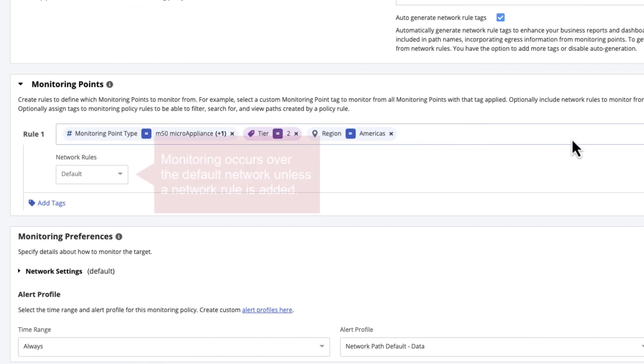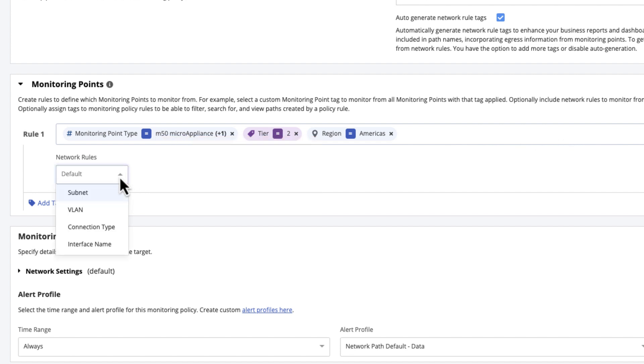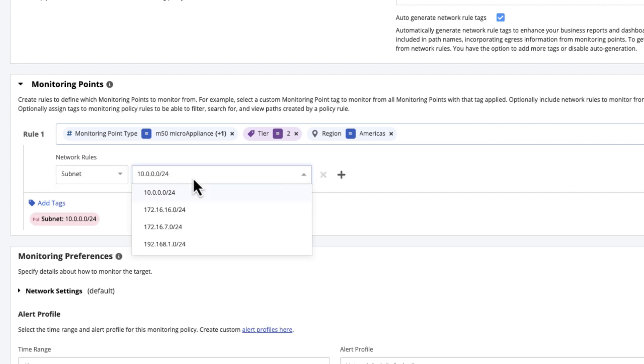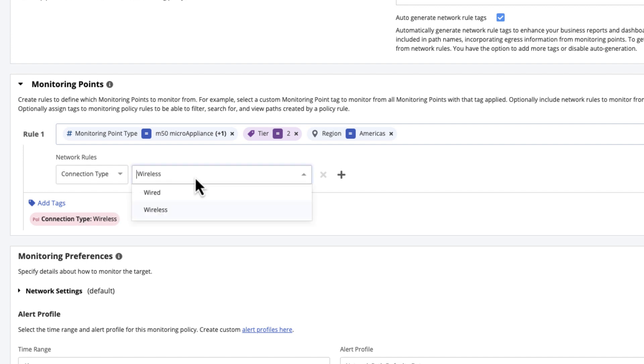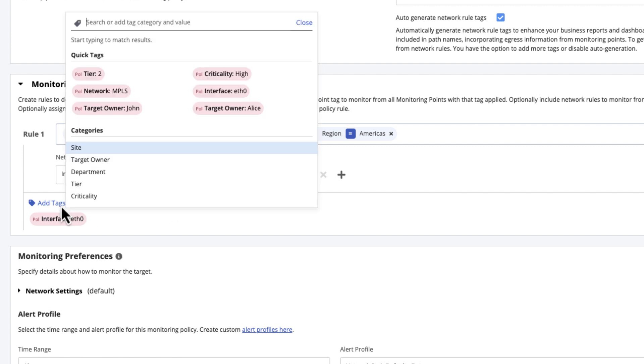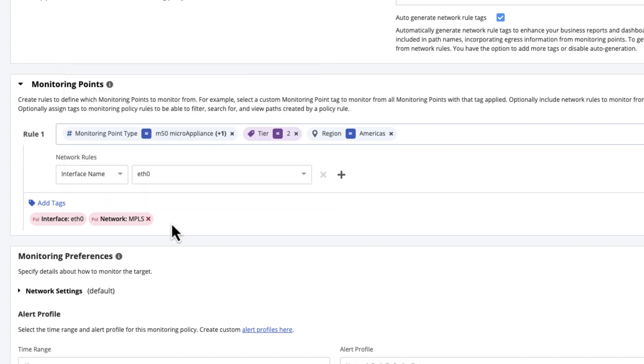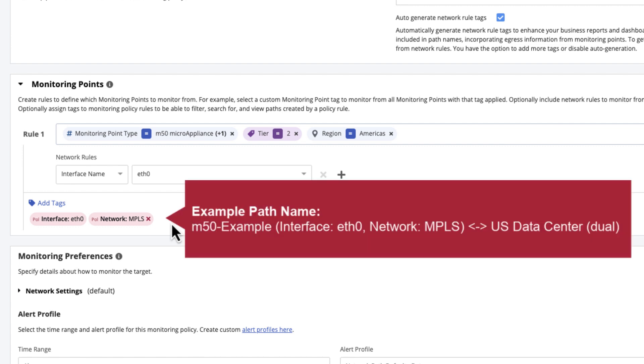Monitoring will occur over the default network unless a network rule is added. If the monitoring points should monitor from a specific egress network, add a corresponding network rule to specify the particular subnet, VLAN ID, the connection type such as wired or wireless, or the interface name to monitor from. By default, policy tags are automatically generated for network rules, and you can add tags to provide additional custom context about the source network. These tags are then assigned to the network paths monitored from the selected egress network. Network rule tags are also included as part of the network path name.